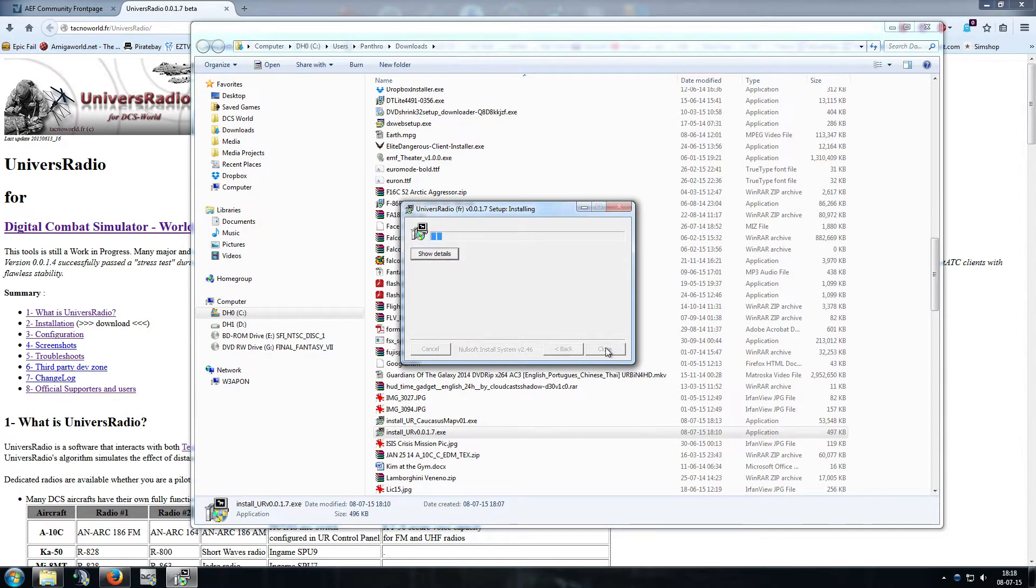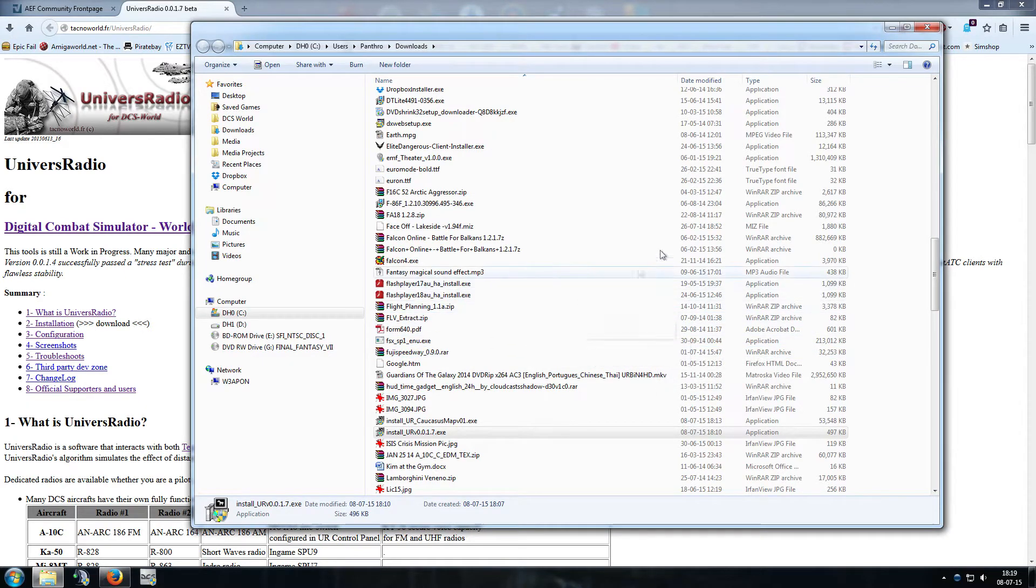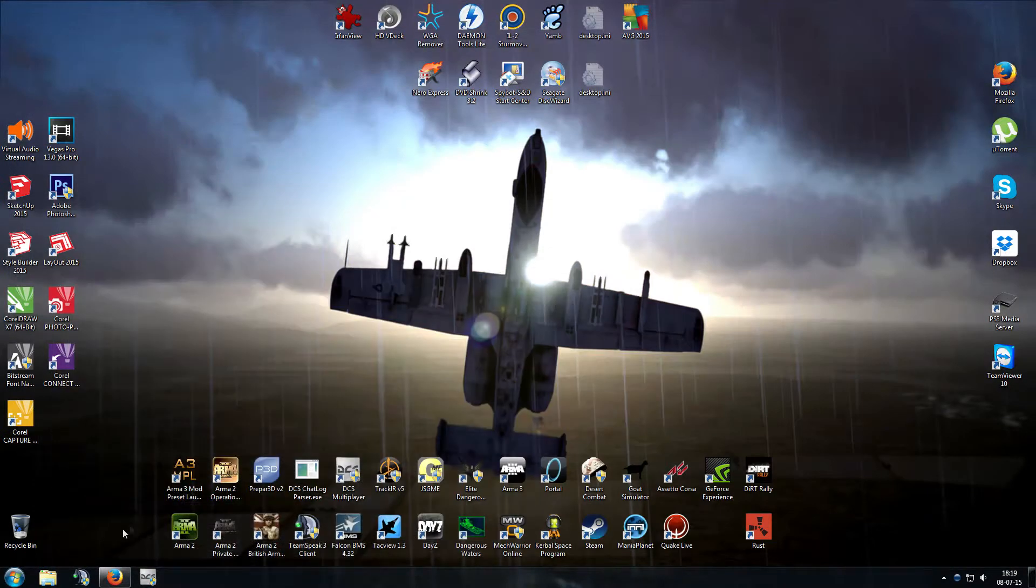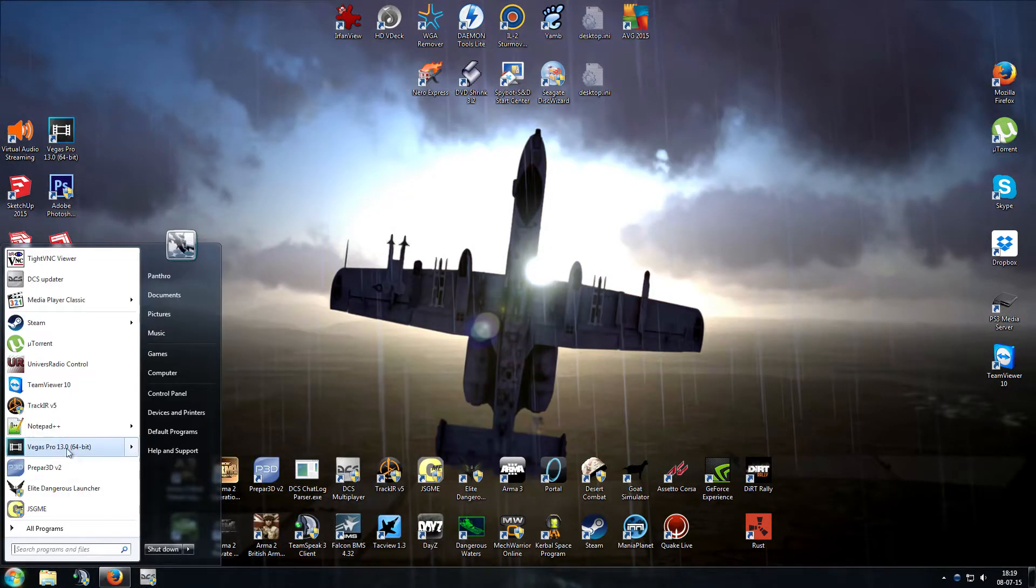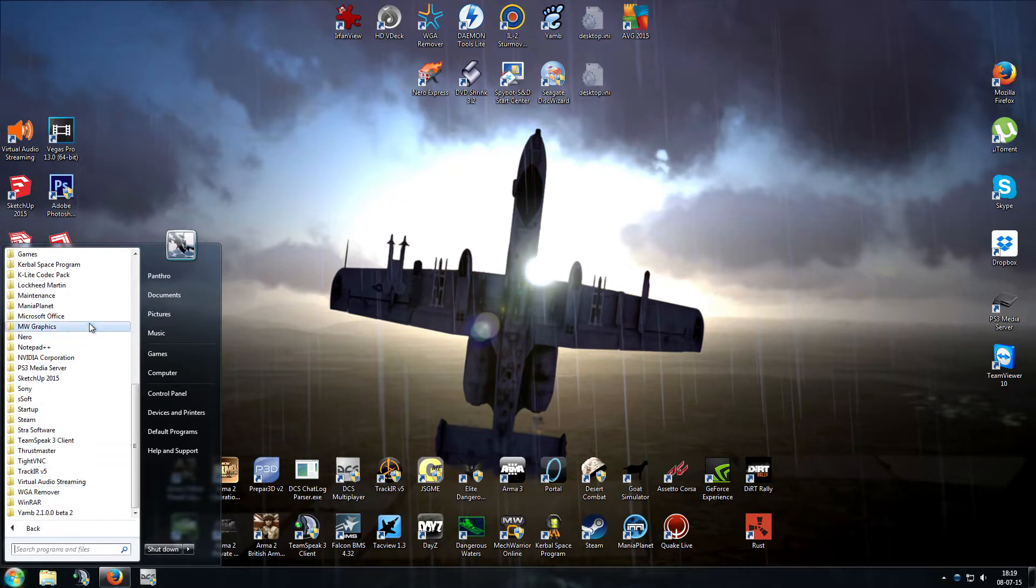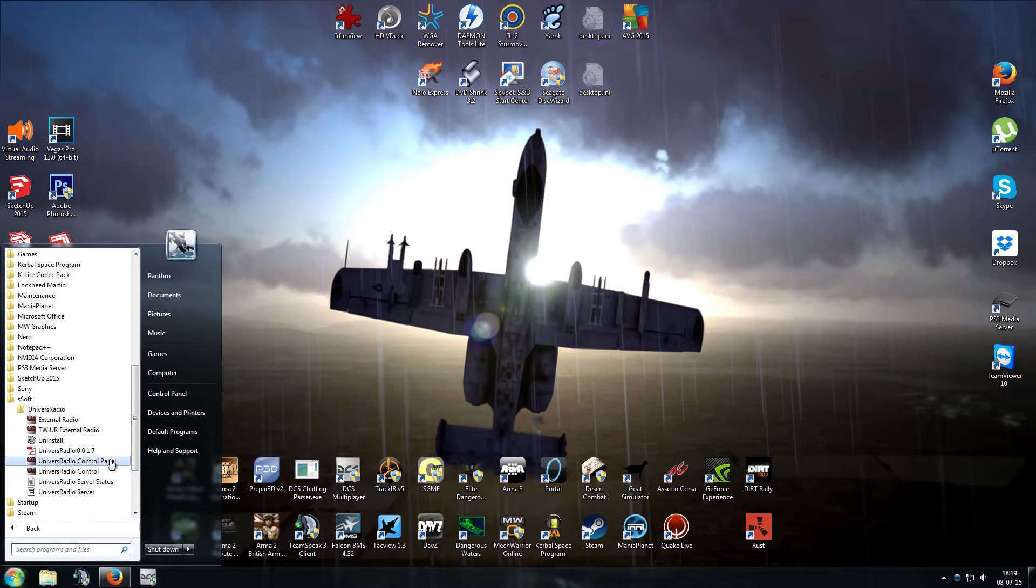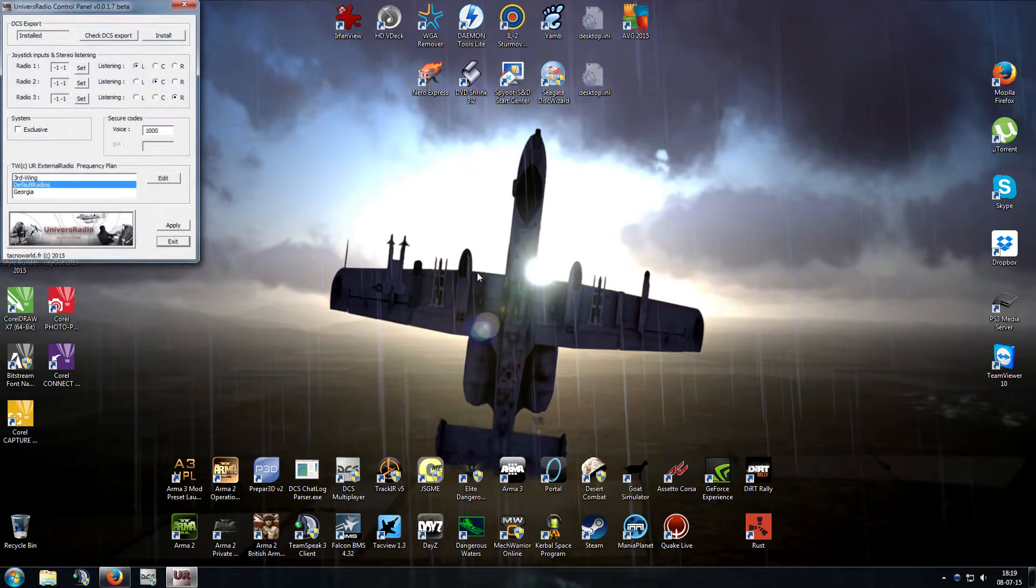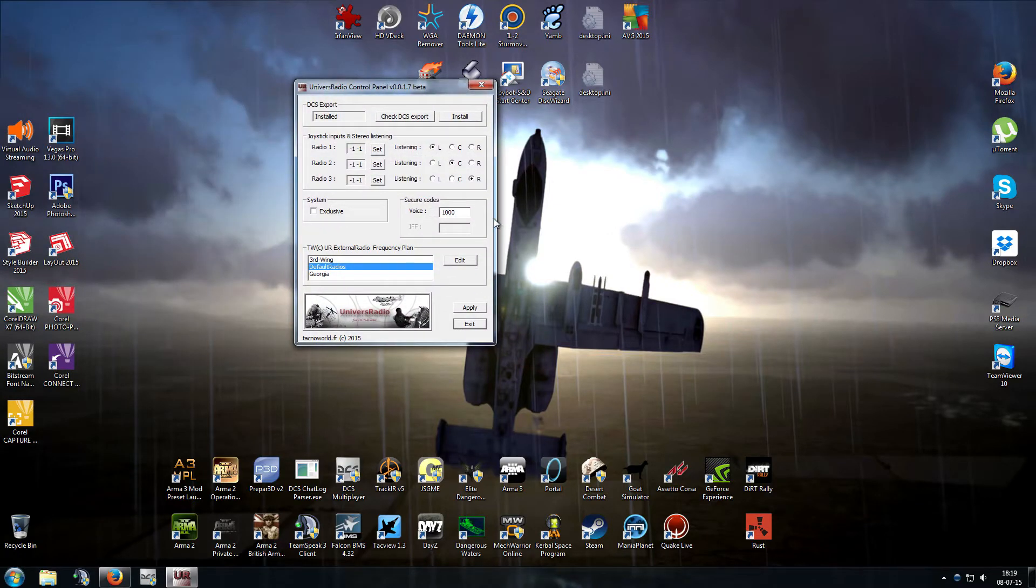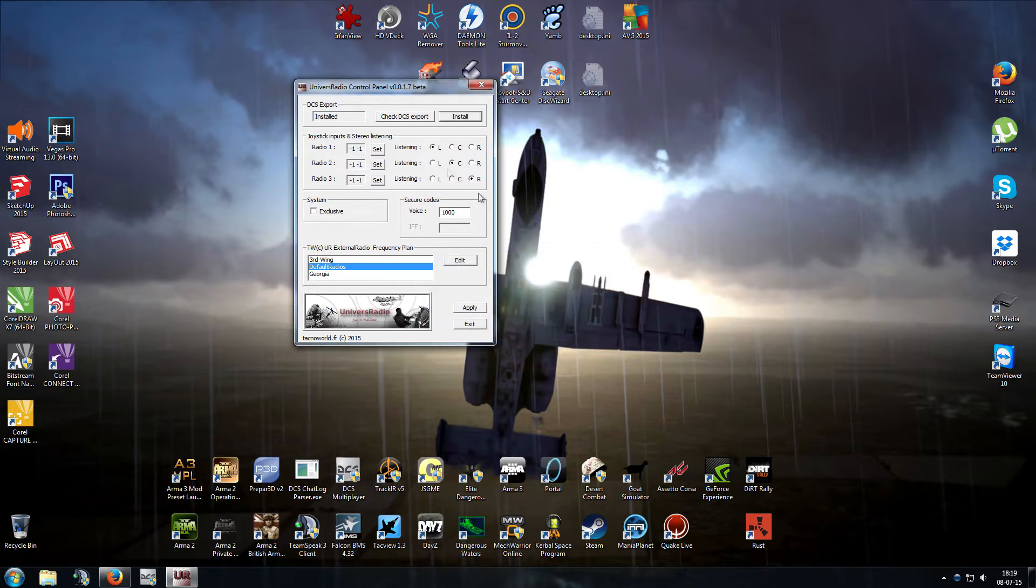Now that that's done, we can run Univers Radio Control. So we'll go to programs, scroll down until we get to the Airsoft directory, then go to Univers Radio Control. And with this, we're going to install Univers Radio.